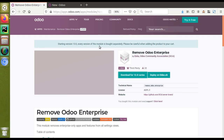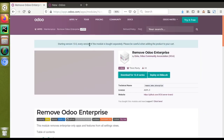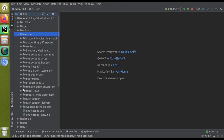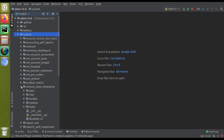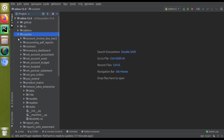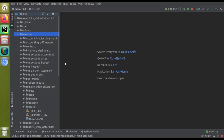Right now in the settings you can still see these enterprise labels. Let's see how we can remove them using this custom module. I have already downloaded this module and added it to my custom addons folder. If I go to PyCharm and open the custom addons folder, you can see I have already added the 'Remove Odoo Enterprise' module. You just download it, extract it, and place it in your addons path.